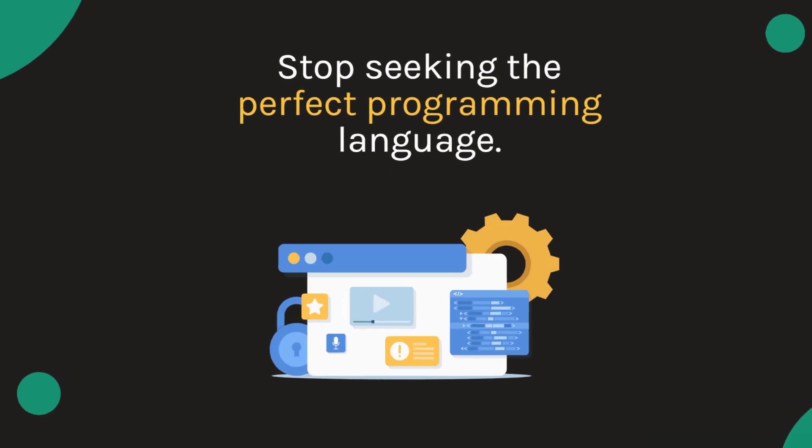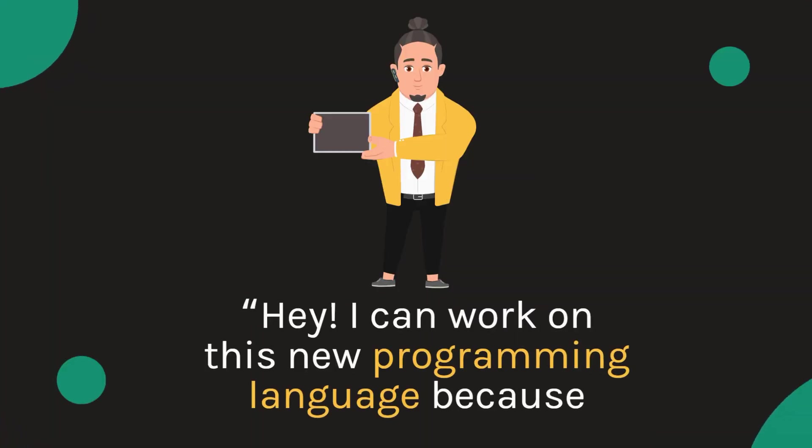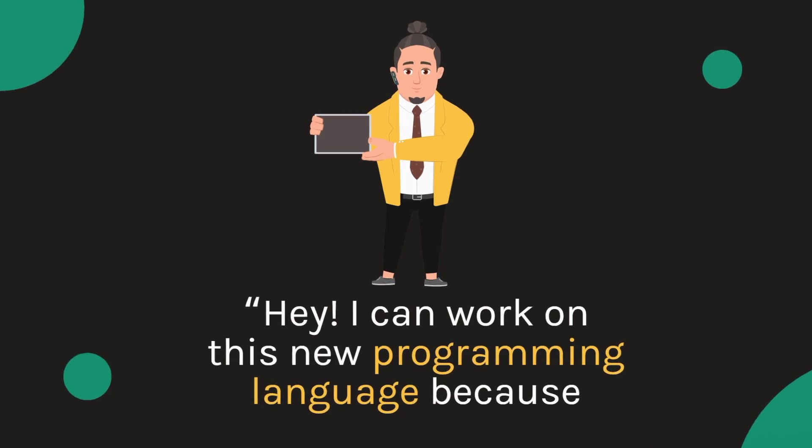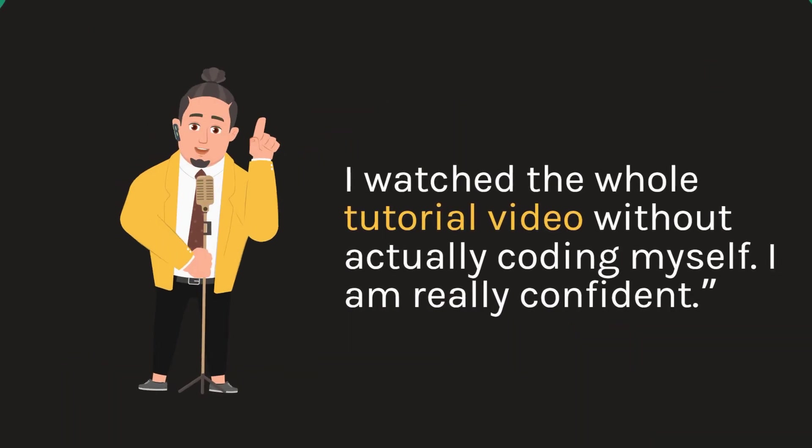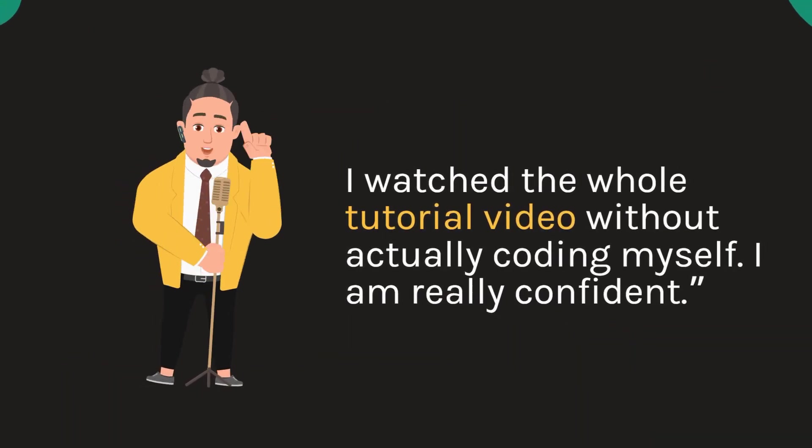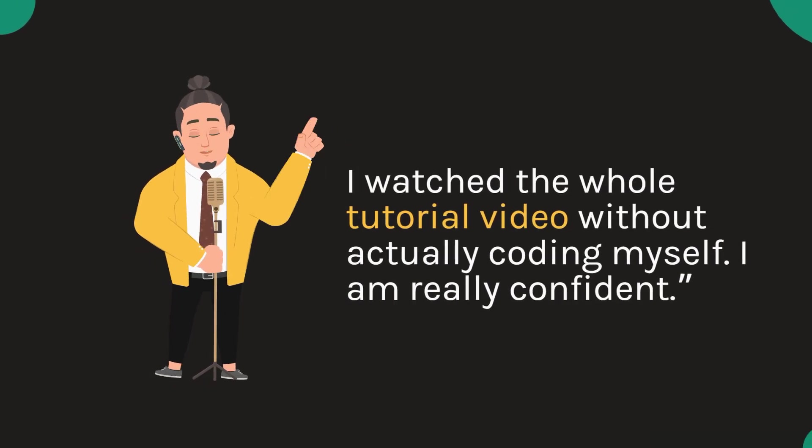Stop seeking the perfect programming language. Don't let your egoic mind destroy you by saying, hey, I can work on this new programming language because I watched the whole tutorial video without actually coding myself. I'm really confident.